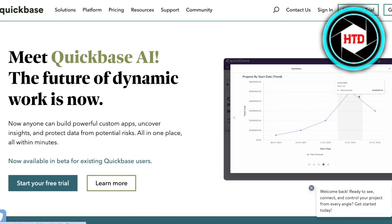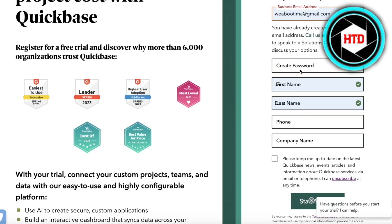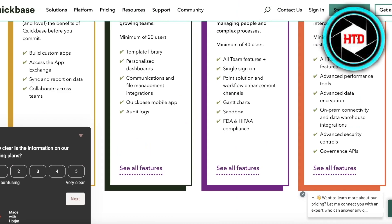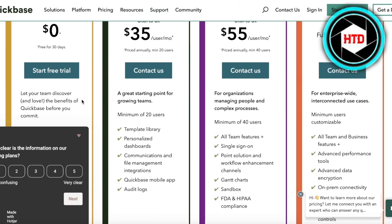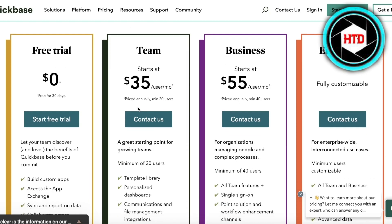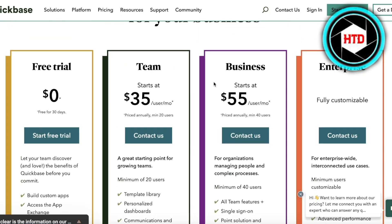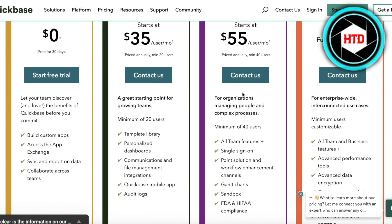To get started, simply head over to quickbase.com and click on 'Start Free Trial.' You can get a free trial on Quickbase, however keep in mind that you do have to subscribe to a plan. They have a Team plan starting at $35 per user per month with template libraries and personalized dashboards, and a Business plan starting at $55 per user per month which includes Gantt charts, sandbox, and point solution workflows.